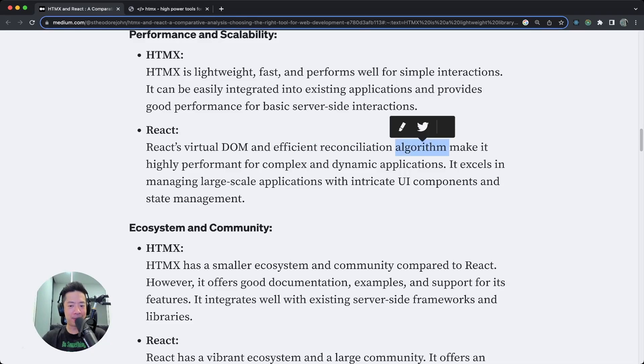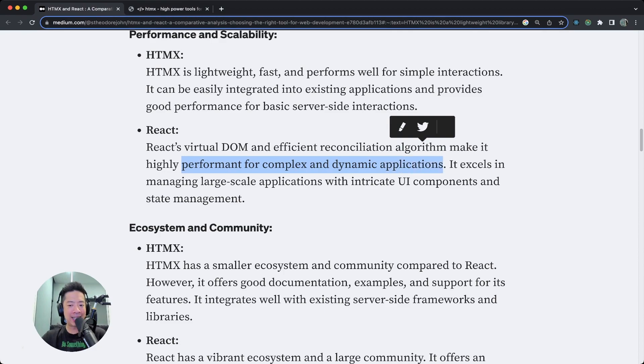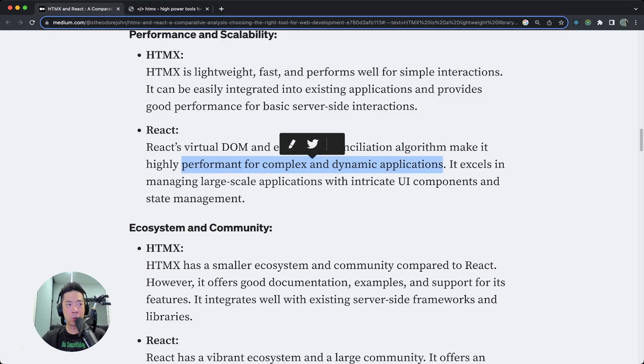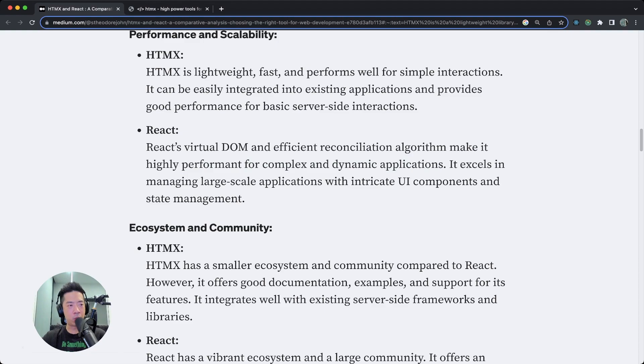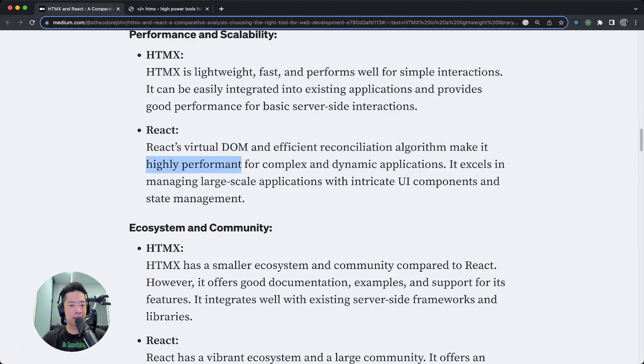The algorithm makes it highly performant for complex and dynamic applications. Whoa, whoa, whoa. I mean it's not exactly sluggish, but highly performant is too strong a word.